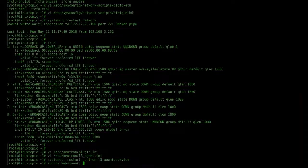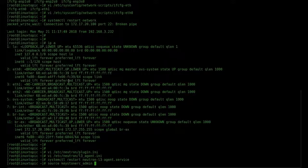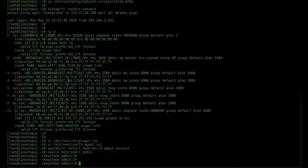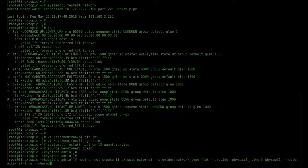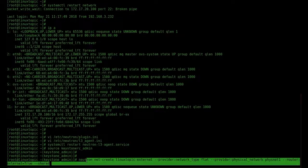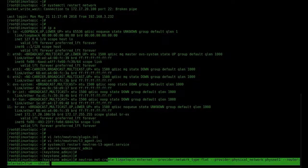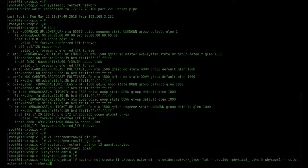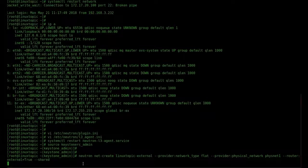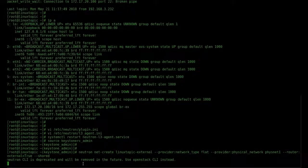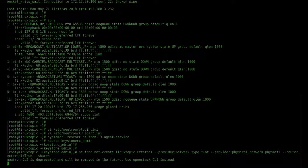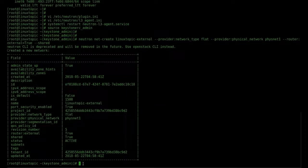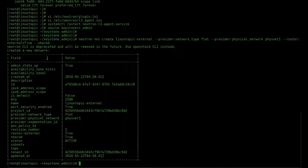Now create a network. Network name is Linux Topic External, provider network type flat, provider physical network ID is physnet1.